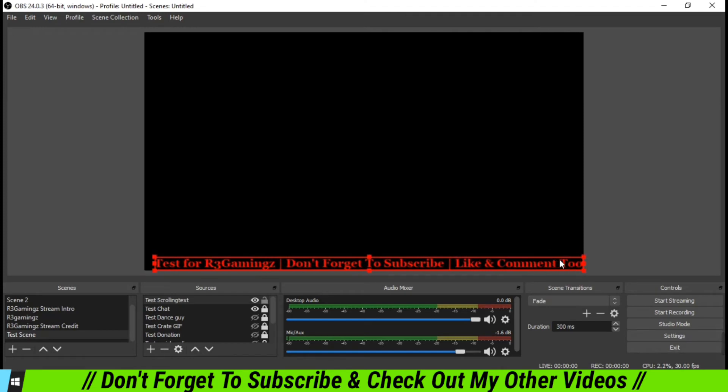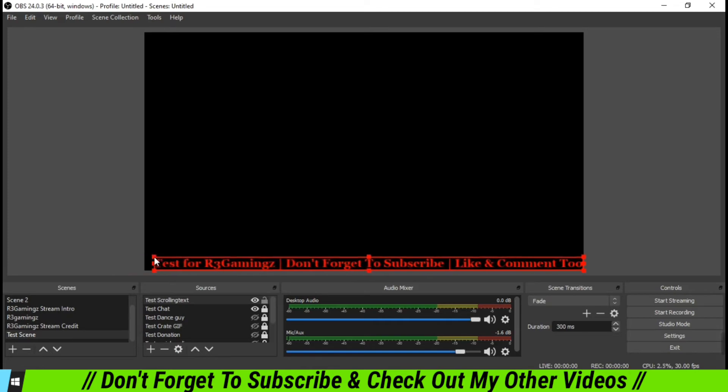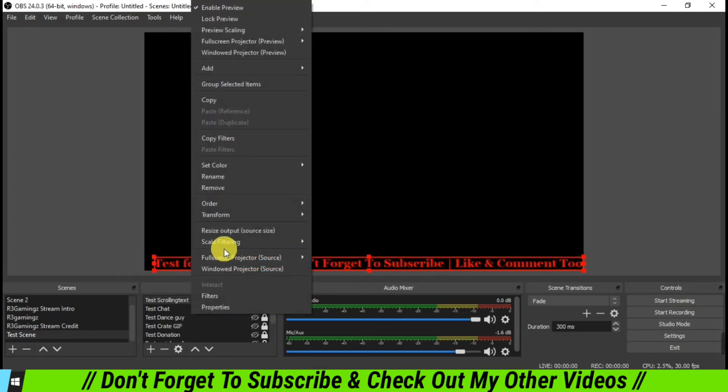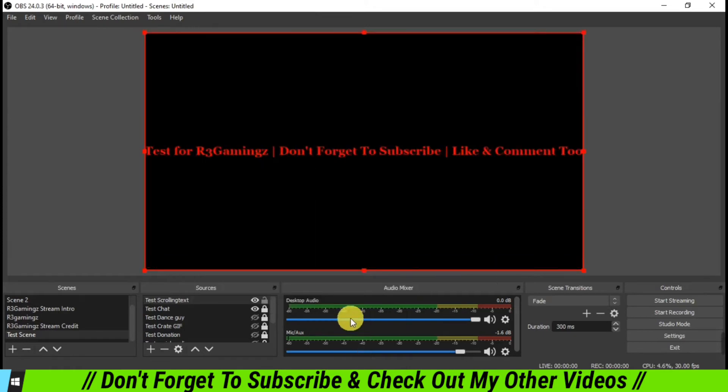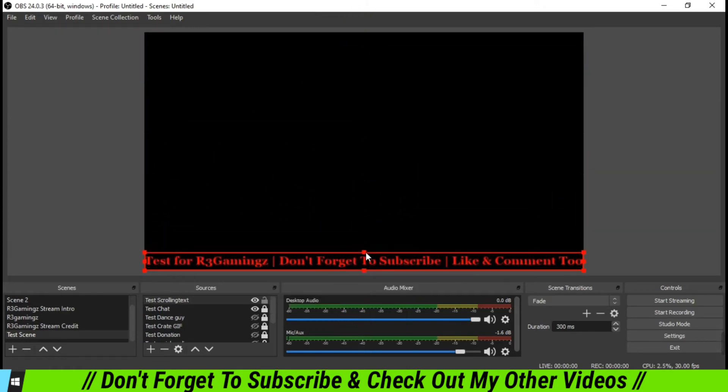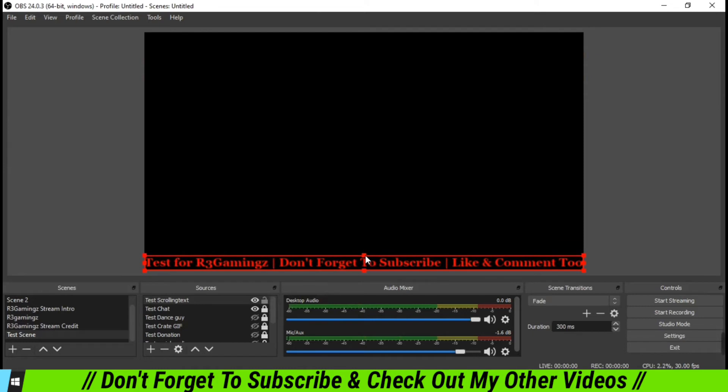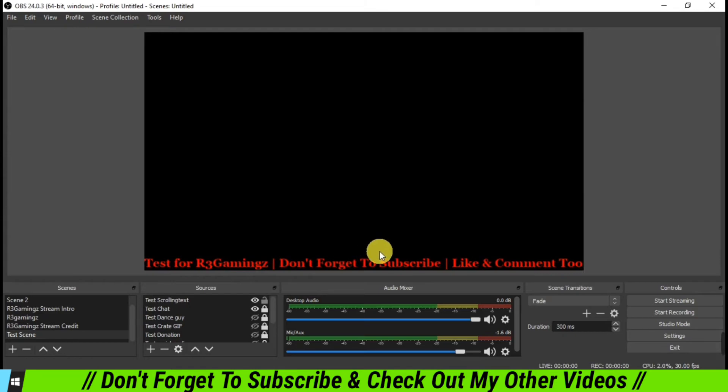So I'm just going to click it and go to transform and fit to the screen. Yes, fit to the screen, and then I'm going to resize it like this. So now you see that I have put this to my screen.